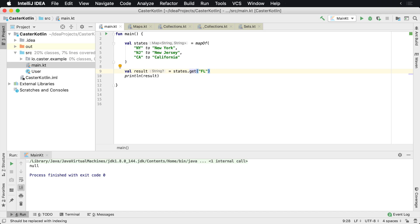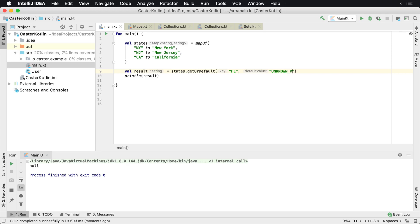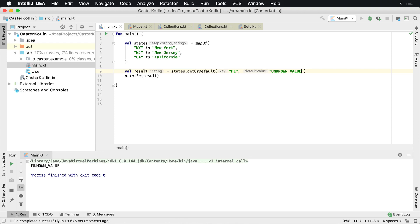So it's very often that sometimes you'll want to say getOrDefault if you want a value to be known. So I don't want to work with a nullable type, so I'm going to say unknown value. And then when I run FL, we'll get back unknown value that's printed out to the screen down here. So that's one thing you can do.